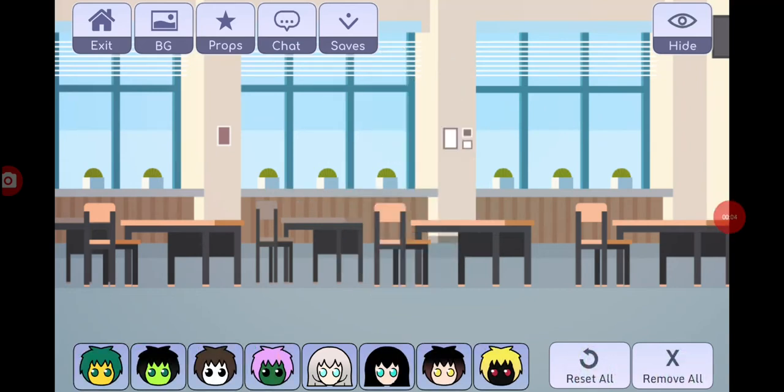Hi everyone! Have you ever wondered how I make my epic gotcha videos? Well now you can know.